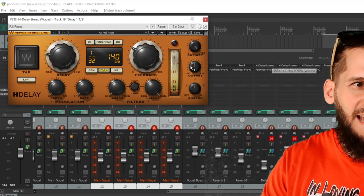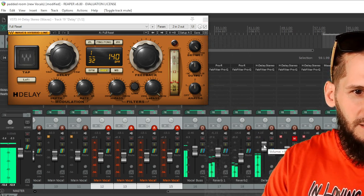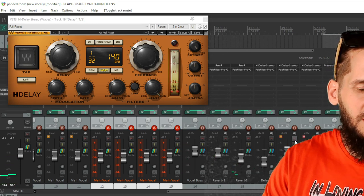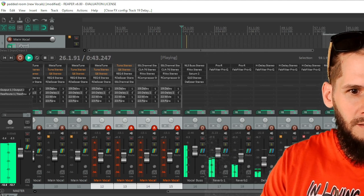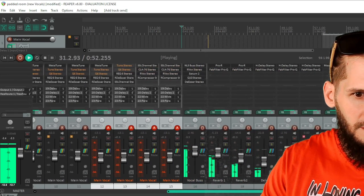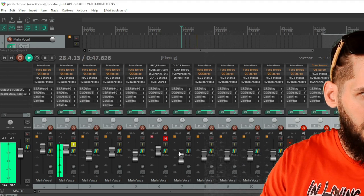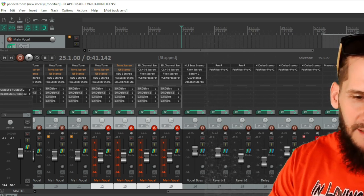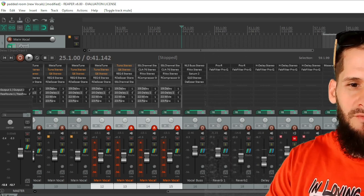The next effect is an H-Delay — a 1/30th second delay. After that is Delay 2, which is a slightly different delay. Then there's Delay 3, which is automated — I'm not going to show that one right now because that's for a whole other video. After the delays, the next bus is a chorus effect.